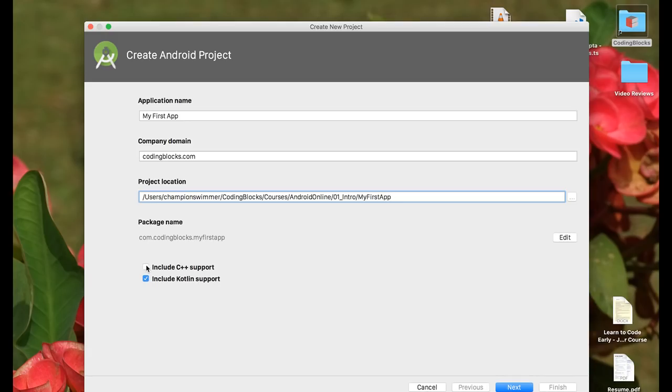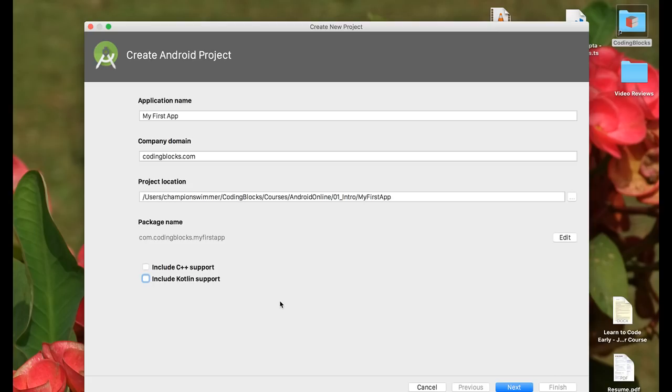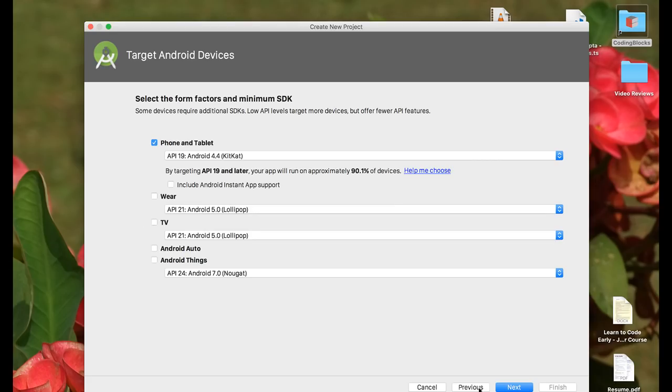You have an option to include C++ support inside your project or not, and you have an option to include Kotlin support inside your project or not. The first Android app that we're going to build is going to be made purely in Java without any Kotlin support. We will be covering Kotlin later on in the course. We're going to press next.